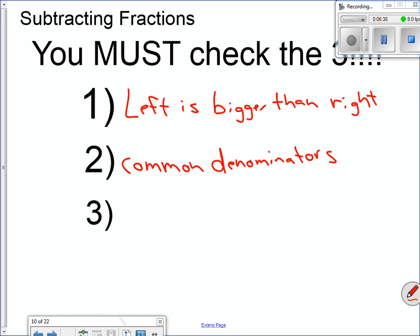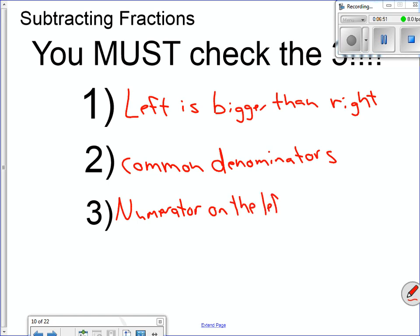The second thing is common denominators. The third: the numerator on the left must be larger than the one on the right. I'll always go through these three steps when we're subtracting fractions. It's very important: left is larger than the right; common denominators; numerator on the left is bigger than the one on the right.